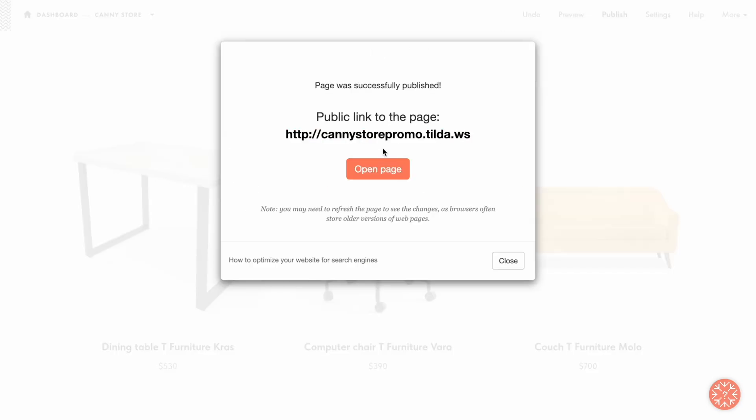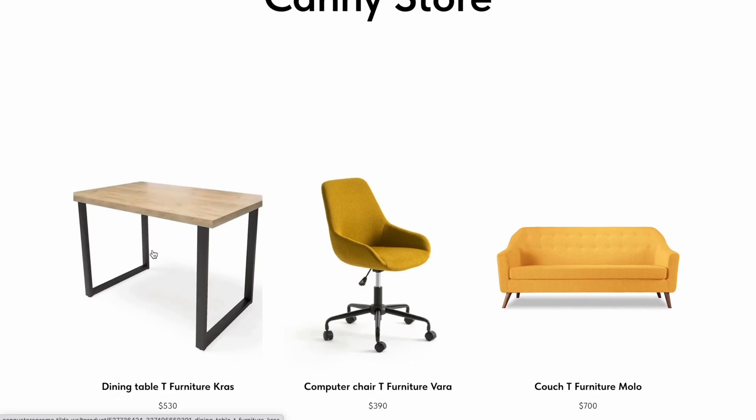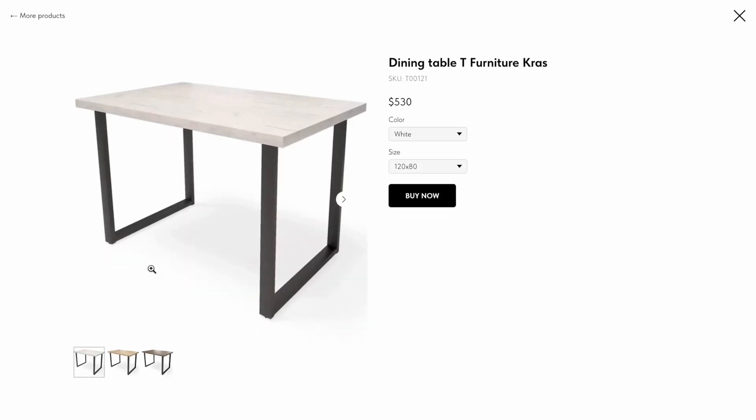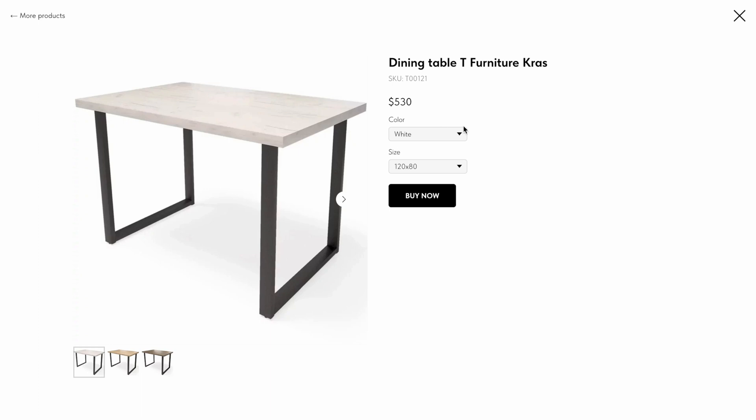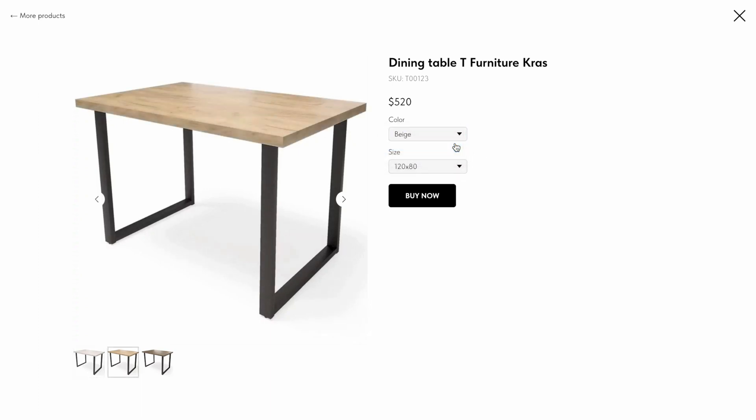Now I publish the page and check what the customers are going to see. In the product popup, you can see the added variants with various attributes. When I switch the attributes, I can see the variants. The product's SKU, price, and photo change accordingly.